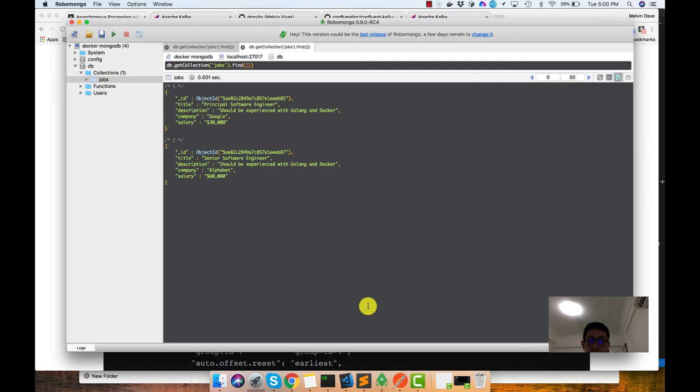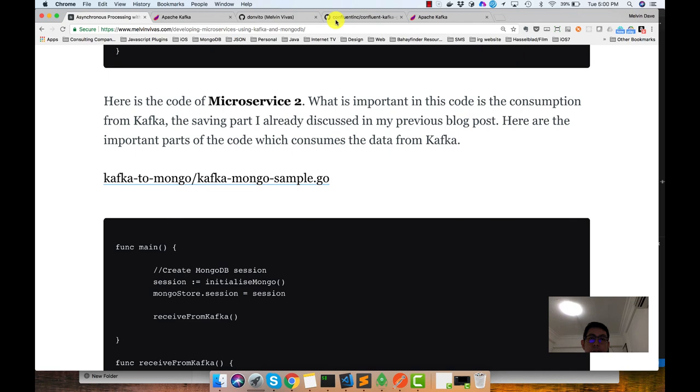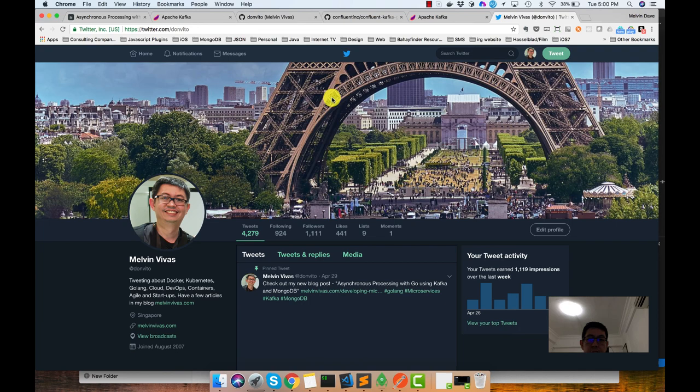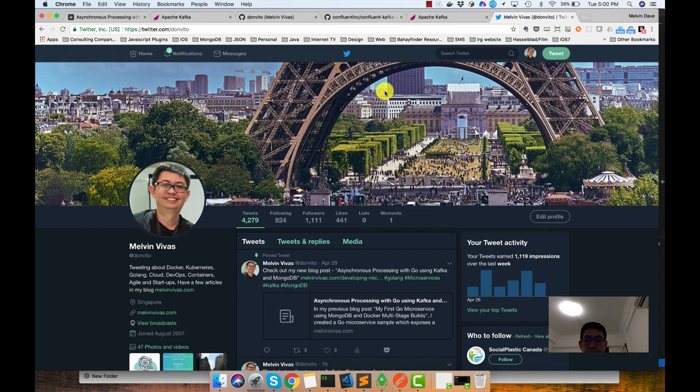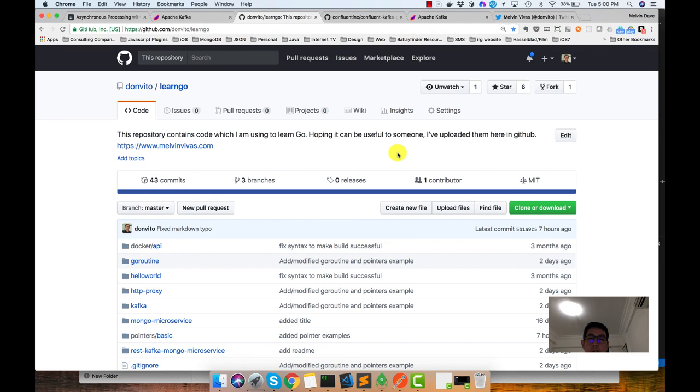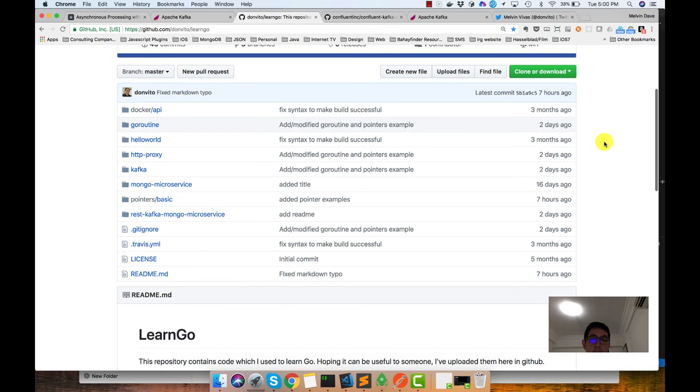So that's it. So I hope you find the article useful. You can follow me in Twitter. My handle is @DonVito. If you're familiar with Godfather, this is actually where I got it from. In GitHub also, it's the same user. So you could actually follow me in GitHub as well. All the code is in my GitHub under this LearnGo repository, where I put all the code that I used to learn Go. I'm also a beginner, so I hope you find the video useful and my article useful. I'll see you soon next time. Thanks.